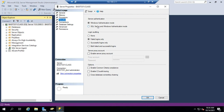Mixed mode is not preferred because a user working on a Windows computer would need to connect to Windows, log into Windows, then connect to SQL and log in using a separate username and password. By using Windows authentication mode we can bypass that, and SQL will use their Windows authentication.